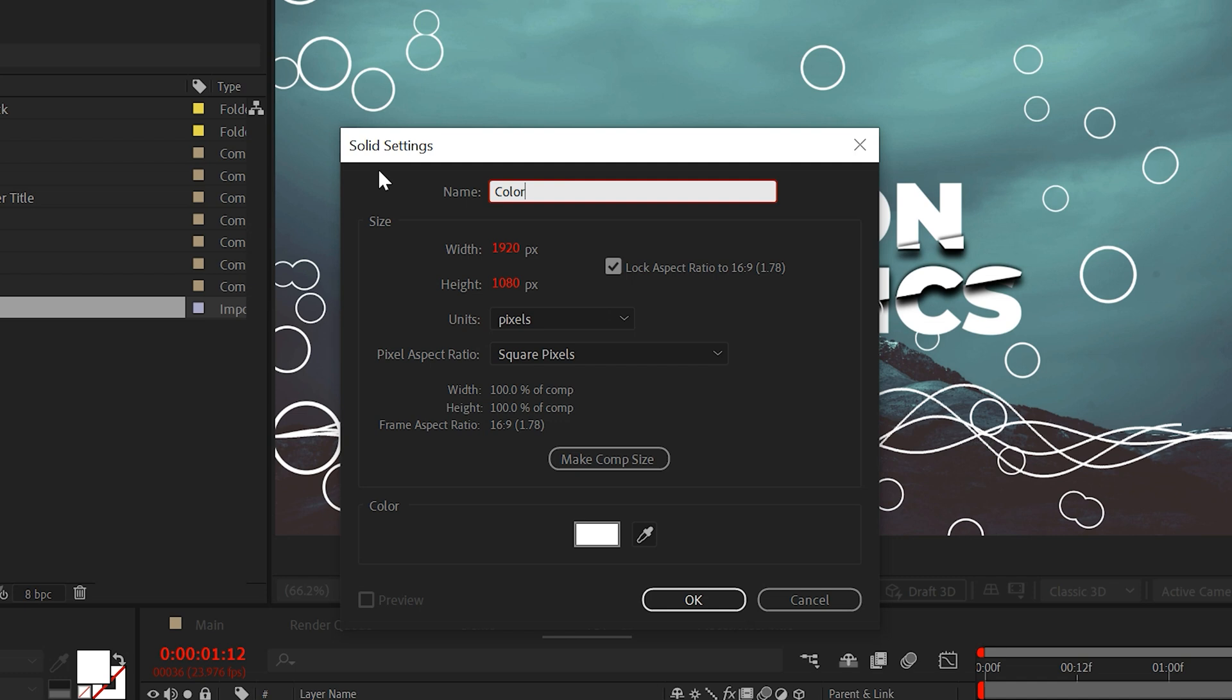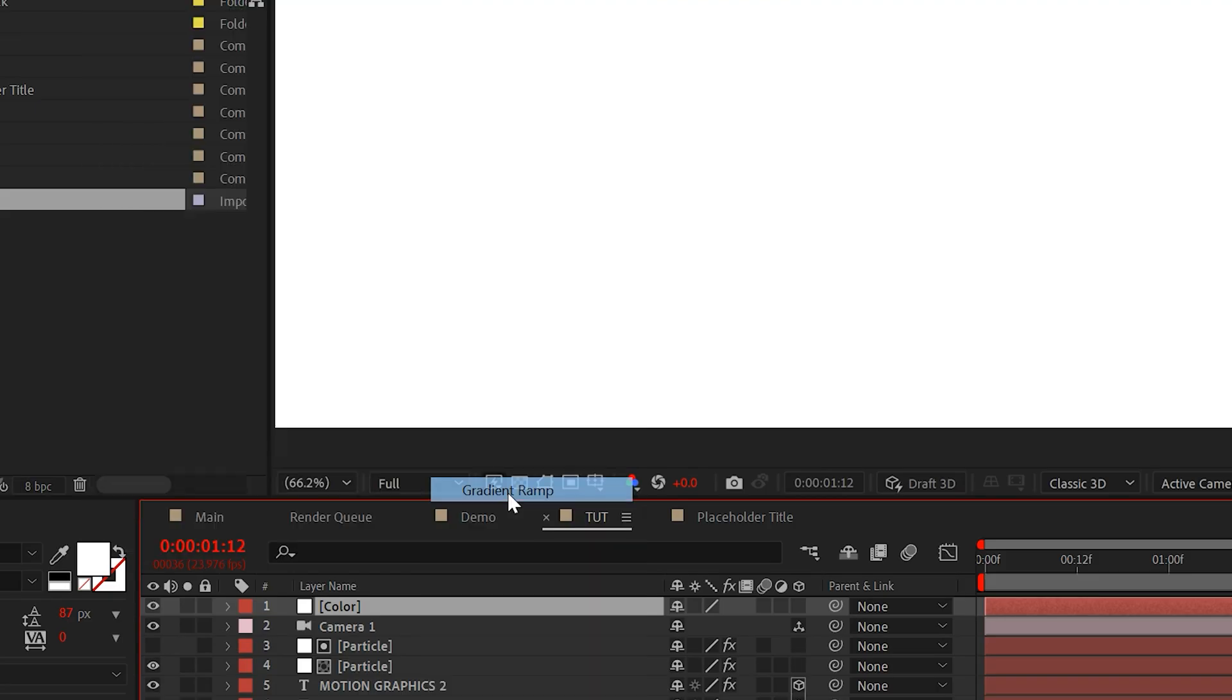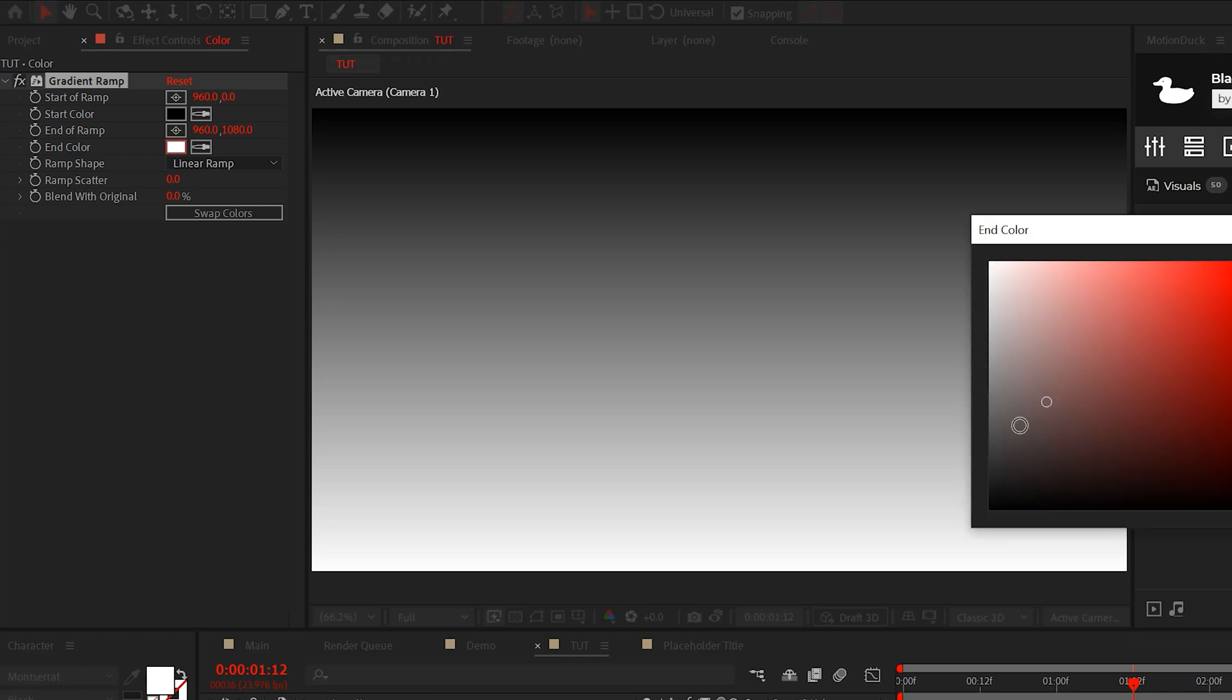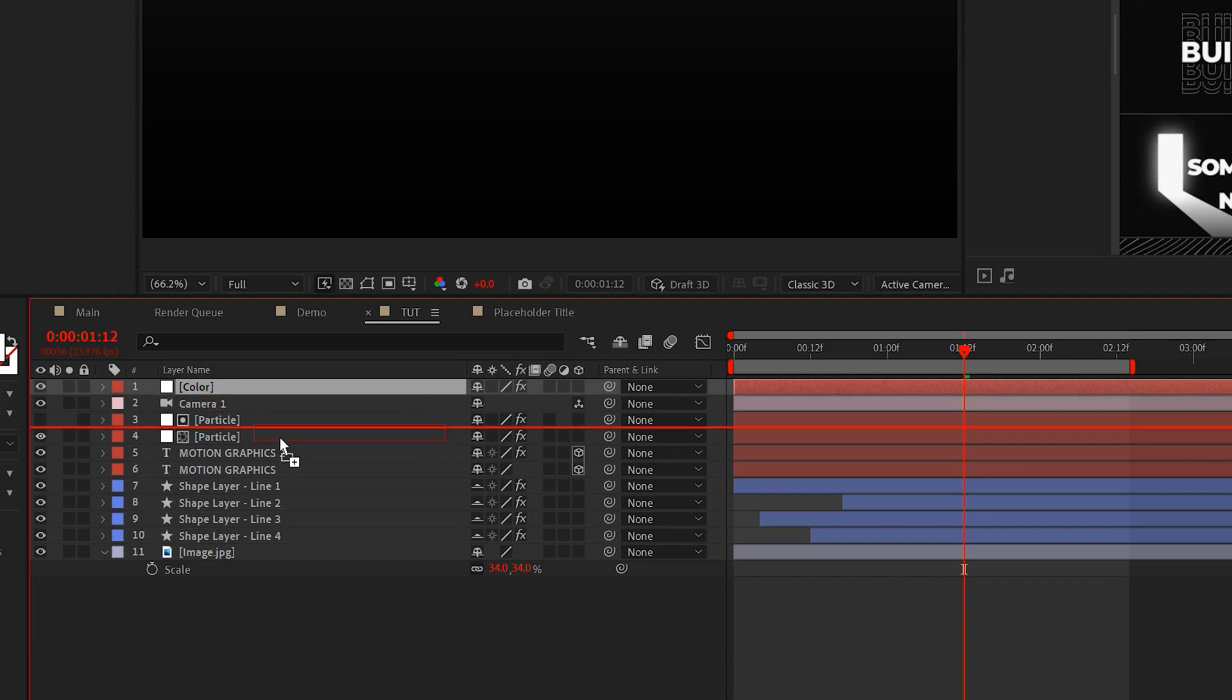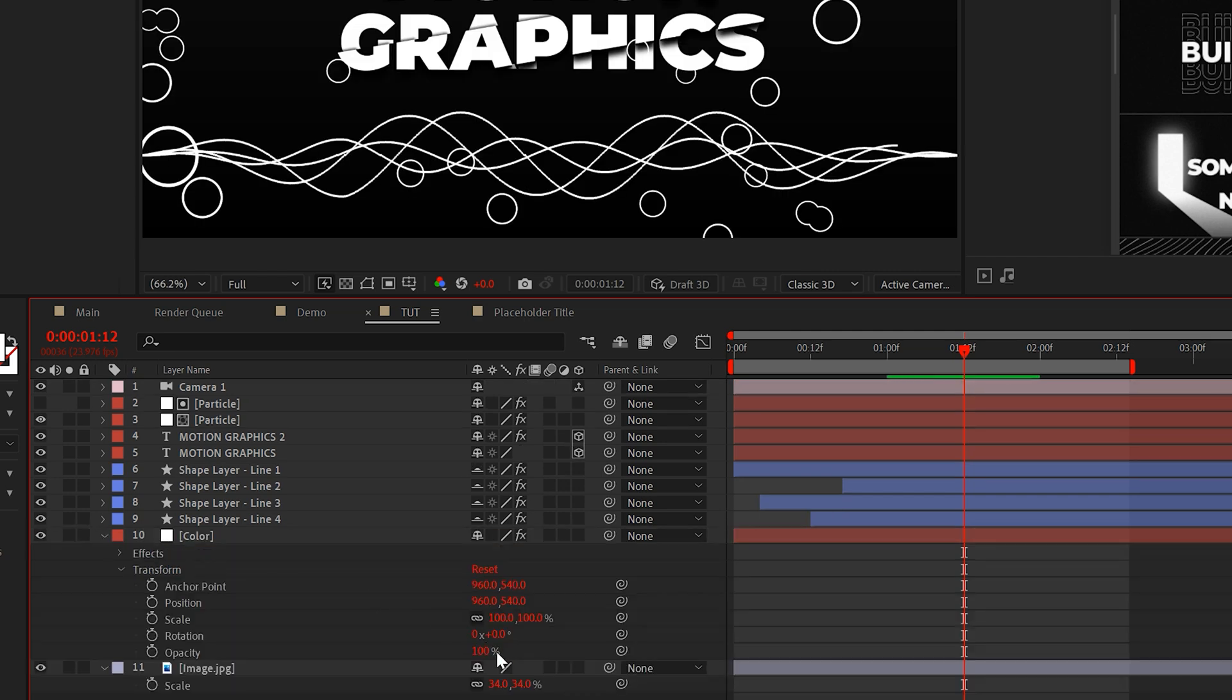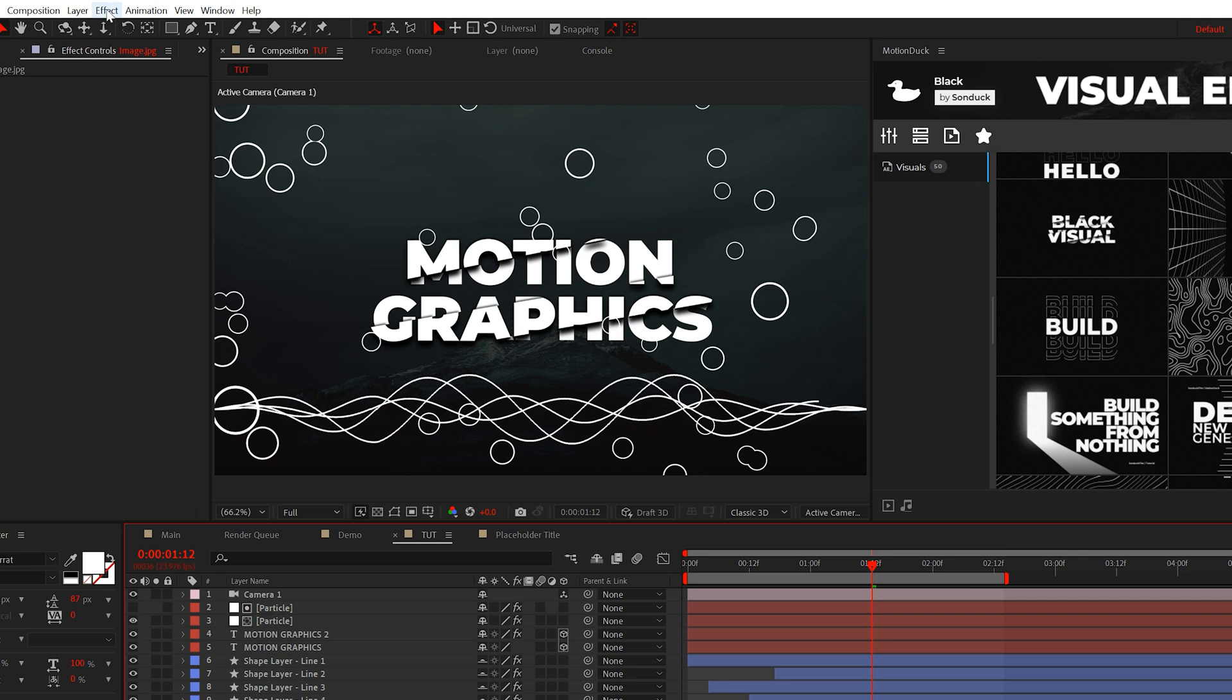But then we'll go to layer new solid. We'll just call it color. And then we'll go to effect, generate, and we'll grab a gradient ramp. Since I want a dark palette, I'll make sure that the other color here is set to a very dark gray color. And I'll place this above our image. And I'll set the opacity of the solid down to about 80%.